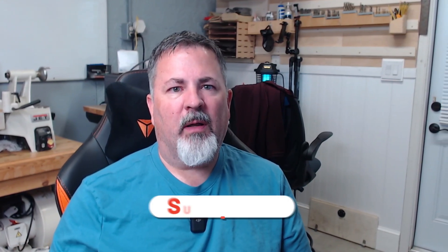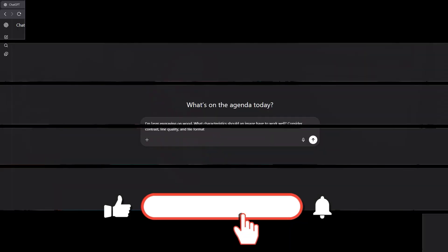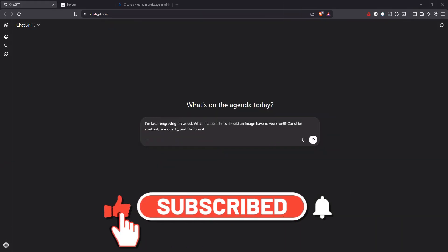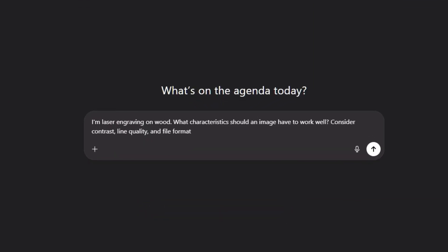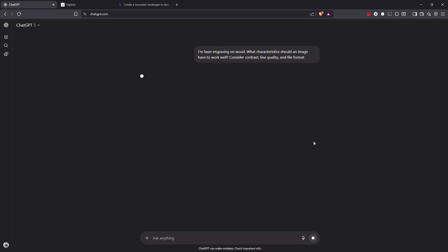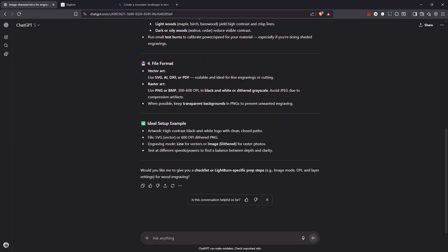Before we generate anything, let's figure out what we actually need. And honestly, the best way to do that and the best way to learn is to ask AI itself. So let's open up ChatGPT as an example here. And I'm going to tell it that I'm going to laser engrave on wood. What characteristics should an image have to work well? Consider contrast, line quality, and file format. Now it's going to present me back what details that it feels are necessary for a good laser engraving image on wood.